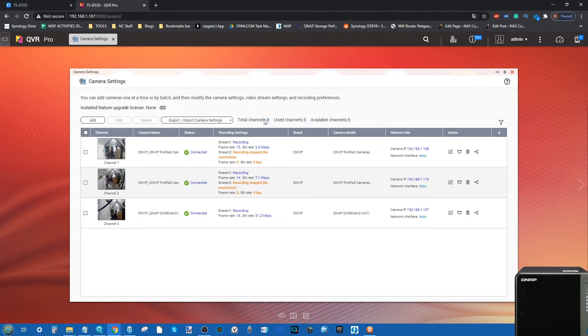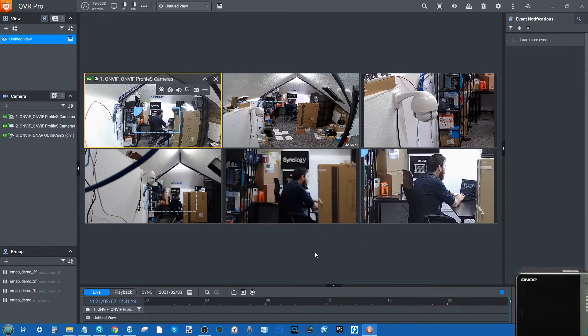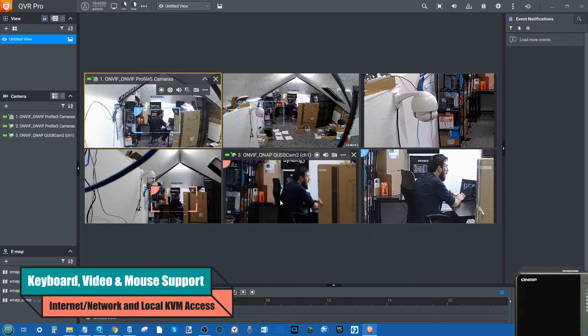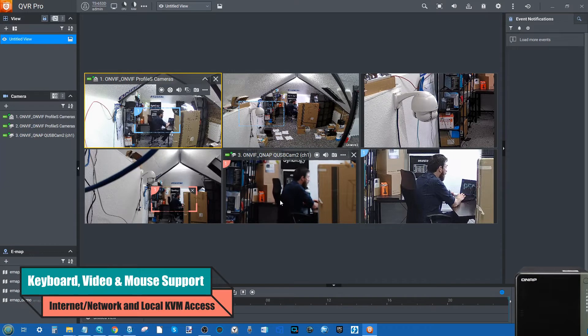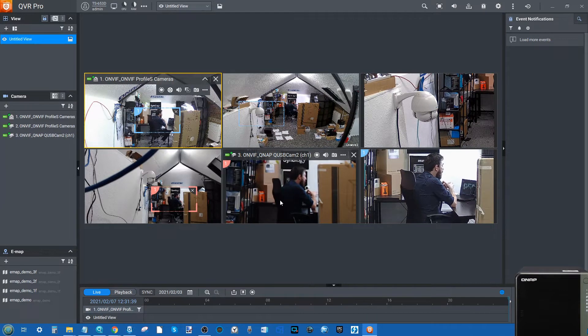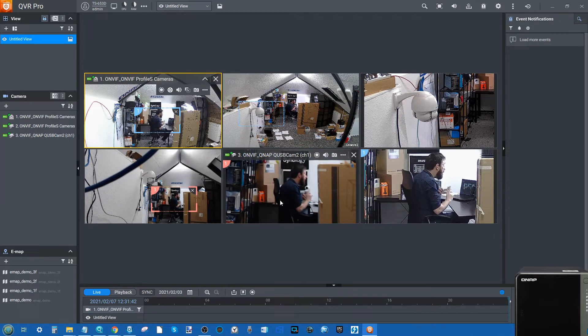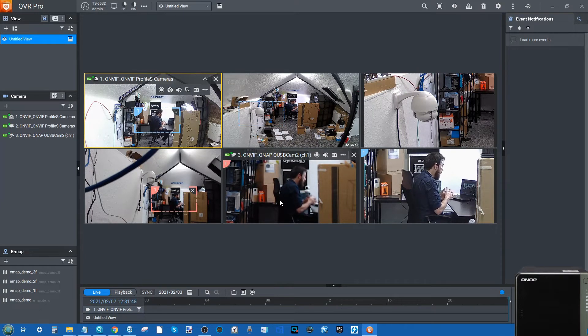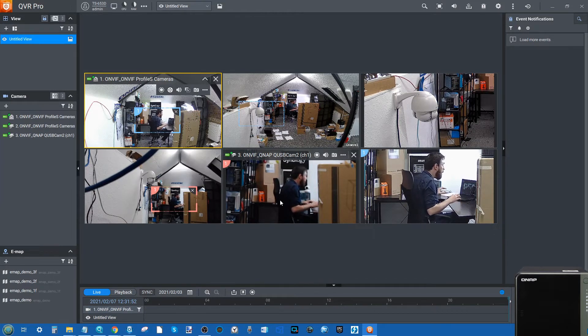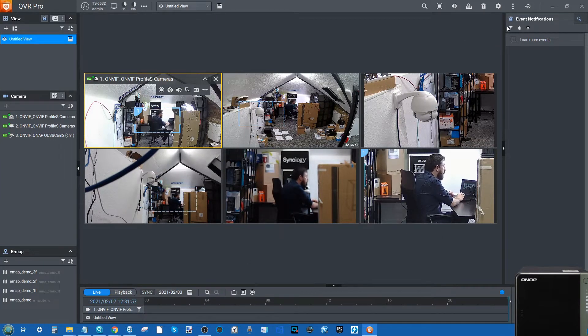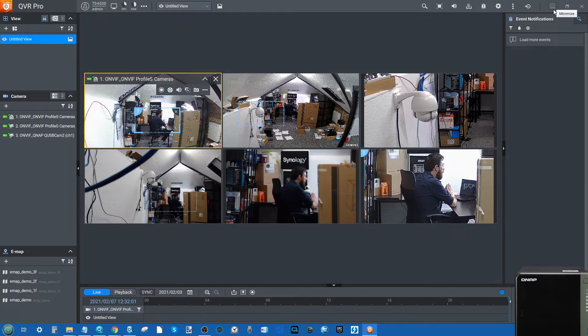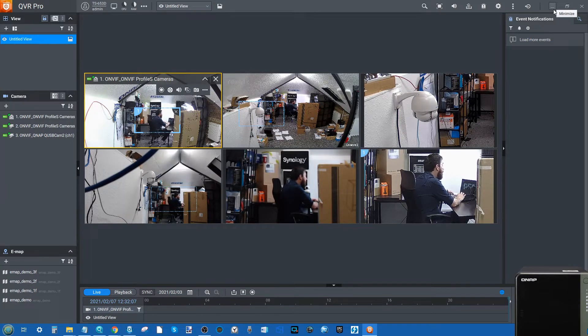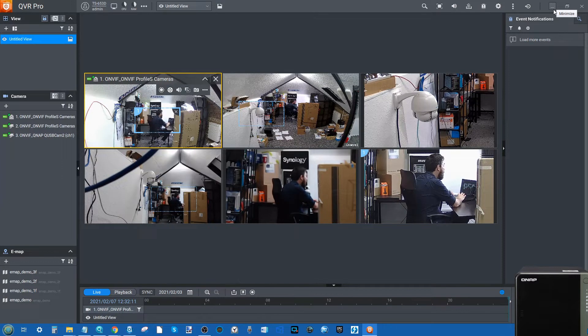Reason number two that you might want to consider the surveillance platform from QNAP and QVR Pro is KVM setup. KVM, keyboard video mouse, is the ability to connect an HDMI monitor, a keyboard and a mouse to the NAS and it allows you to control the surveillance platform directly from the NAS that it is connected to. You don't have to just rely on the network and the internet, although both of them will allow you to connect remotely with the right security credentials. It's just nice to have that third option where you can connect a keyboard, video and a mouse and control and access the full camera feed over HDMI as well as remotely.